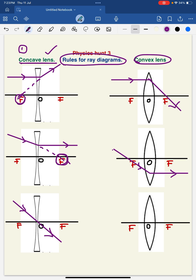Now coming to the third rule. This is very simple: when a ray of light directly passes through the optical center, this ray of light will move in a straight line without any deviation. I hope you understand. Thank you so much.